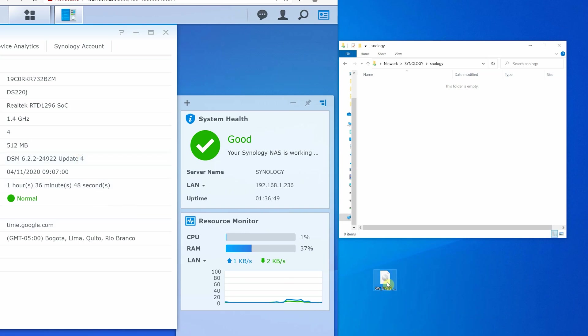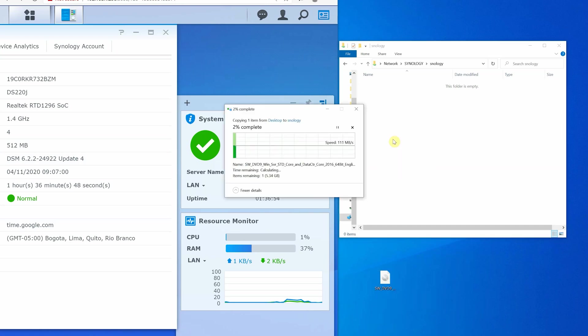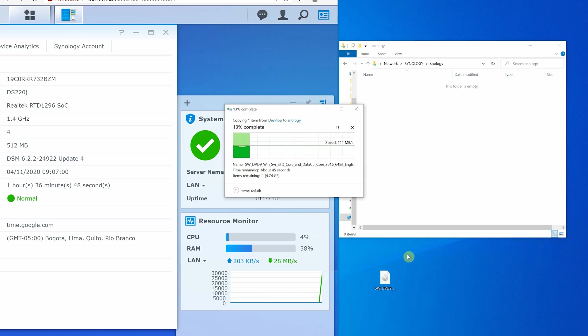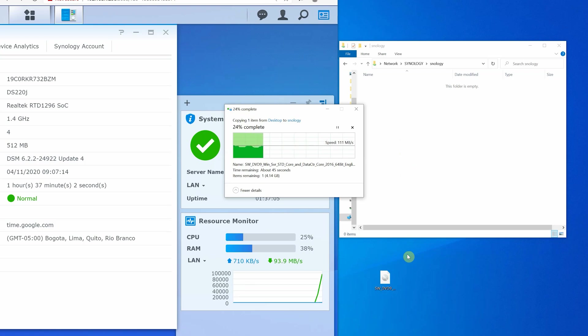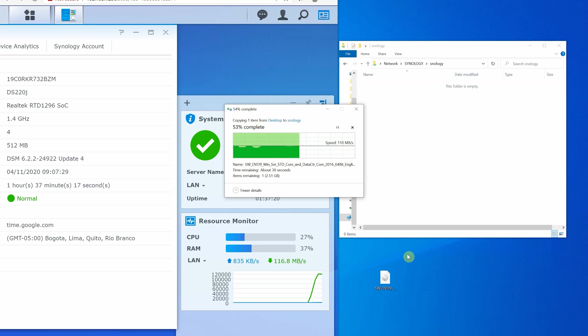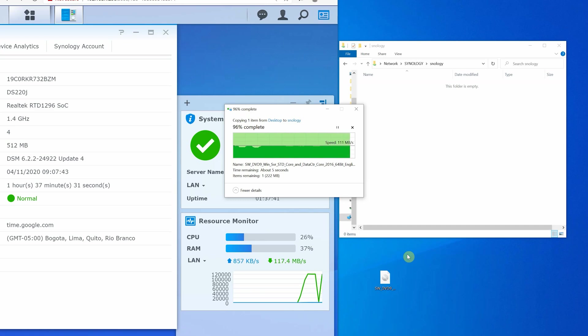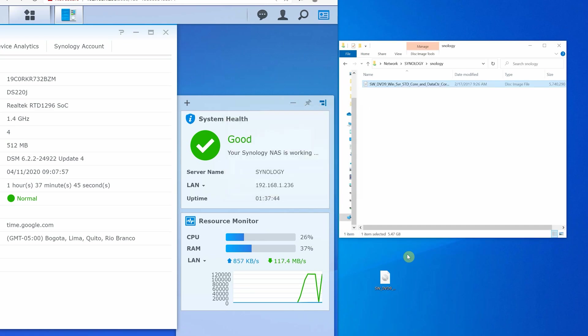We are going to transfer a 6GB ISO file to test NAS read and write speed performance. The first test is a write speed test, transferring the file from the computer to the NAS. As you can see we are getting 112MB per second transfer speed, which is basically full 1GB network speed. The network is a limiting factor here because Seagate IronWolf hard drives are capable of much faster write speed. CPU and RAM utilization is well below 40%, which is great performance.